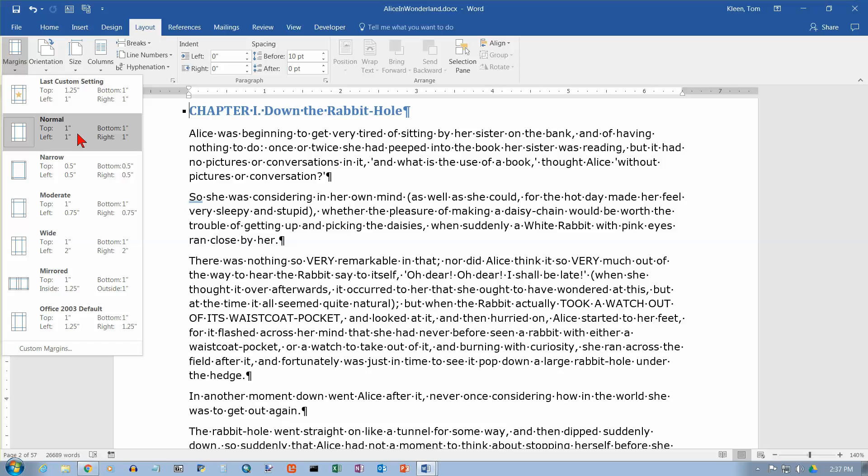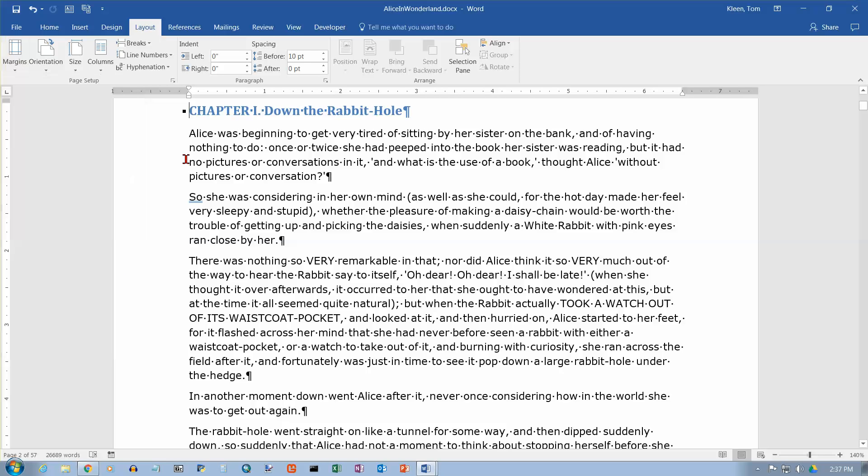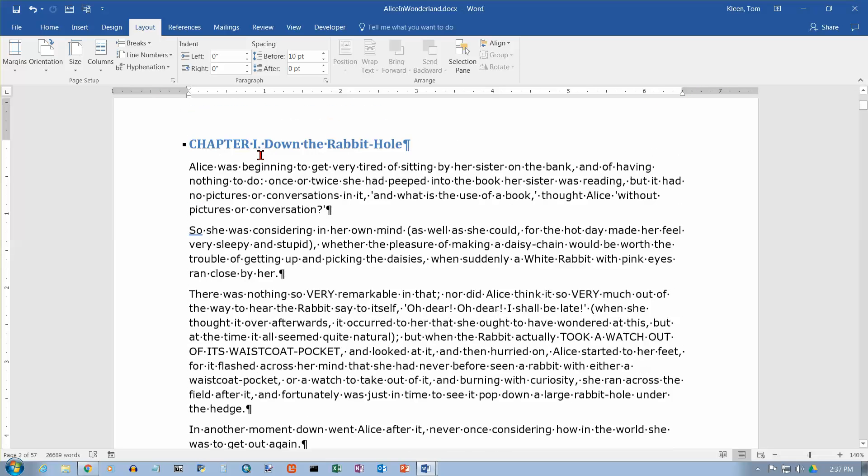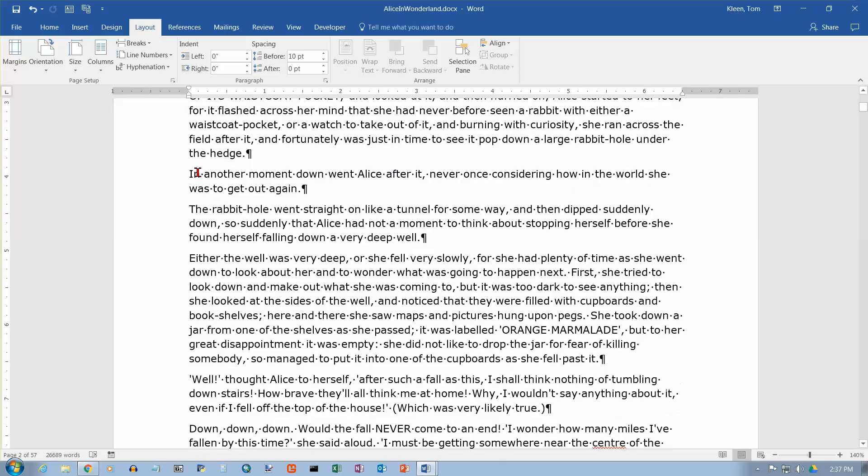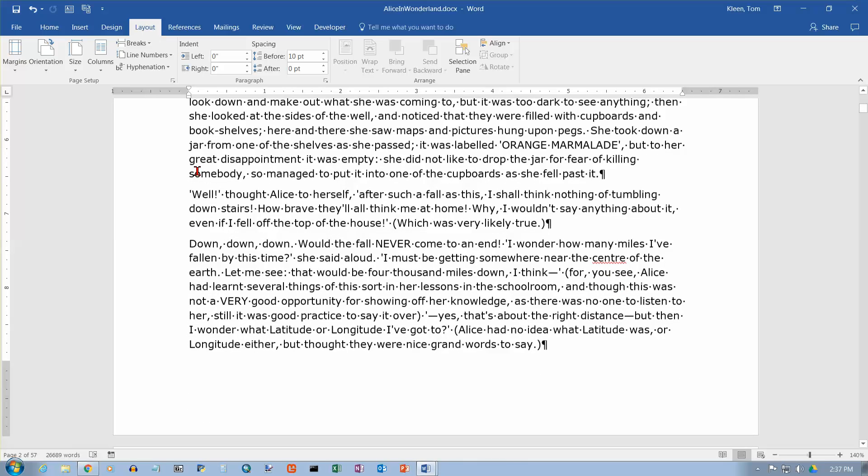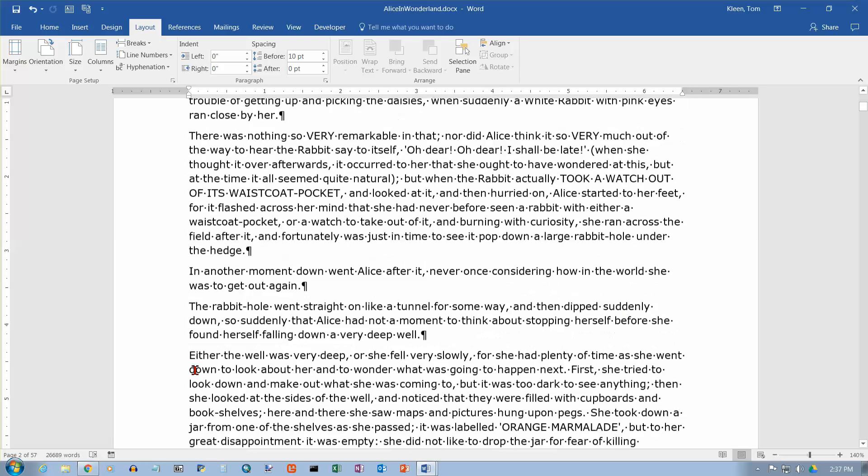The default here is one inch on all four sides. And if you take a look at my ruler here, there's an inch on this side, there's an inch on this side. That's the gray part of the ruler. And if you look at the vertical ruler, there's one inch on the top over here. And if I scroll down to the bottom of the page here, there's another inch of gray down here at the bottom. So I've got one inch margins all the way around.